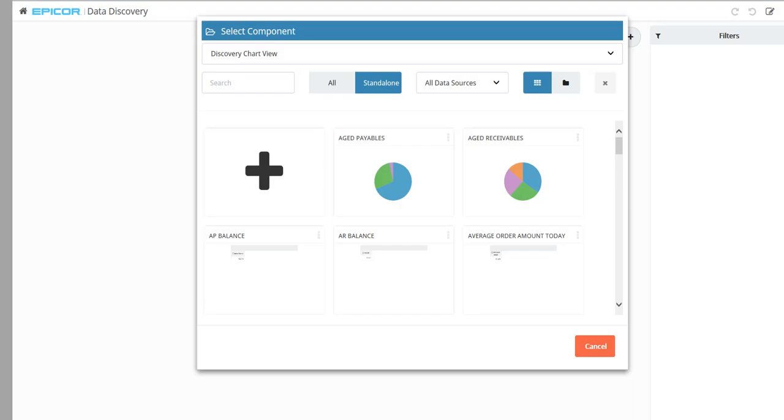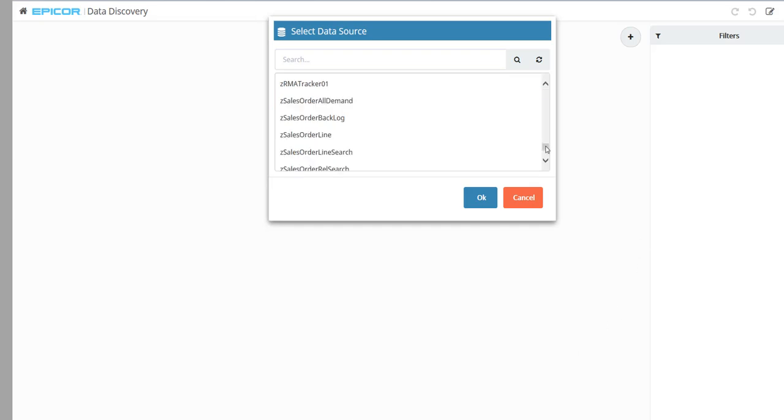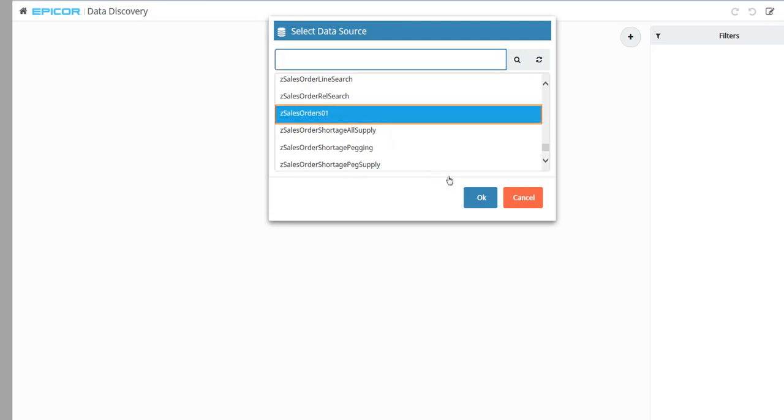You create new discovery views on the Select Component window. Click the plus button on this window. Now from the Select Data Source window, select the query that pulls the data you want. For this view, select Z Sales Order 01.